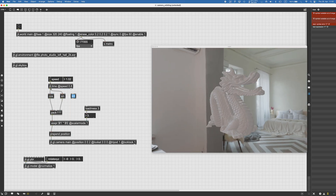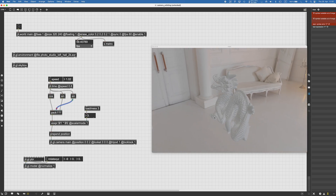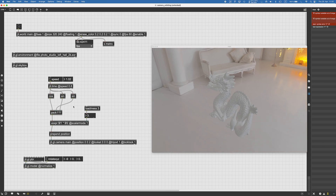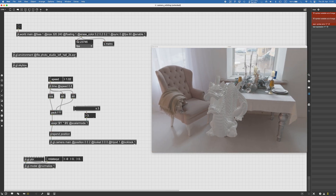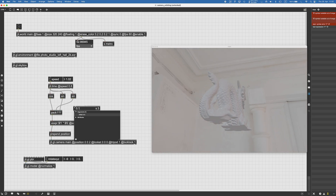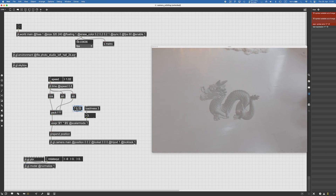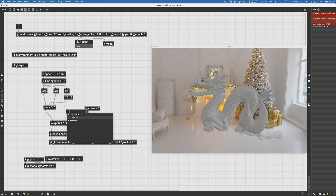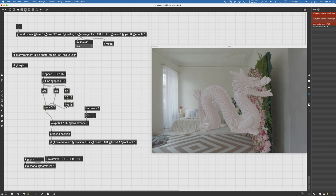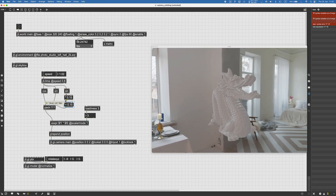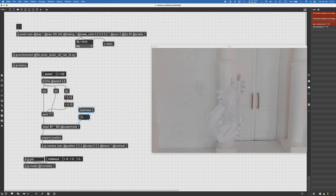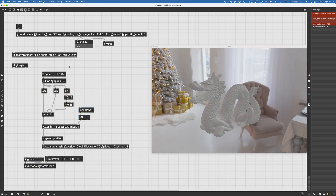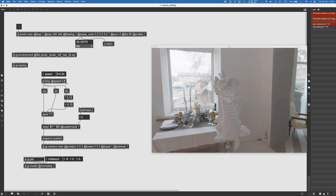First, we can add a vertical movement by creating another sine and using that for the Y axis. Now we've got something a bit more interesting. The vertical movement is a bit too much, so I'll multiply this value by about 0.15 — so it goes between minus 0.15 and 0.15 — and then sum 0.15 to it, so it goes between 0 and 0.3. This lets us look at the object and never go below it, just slightly above.